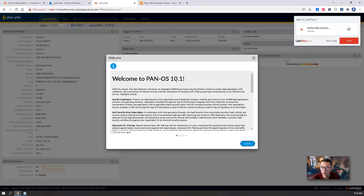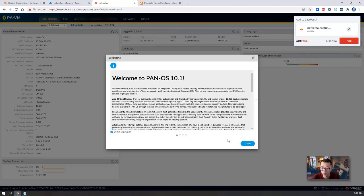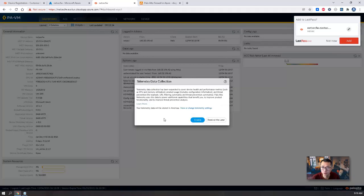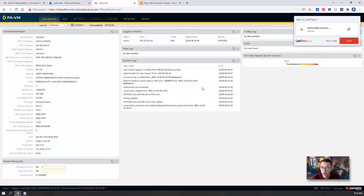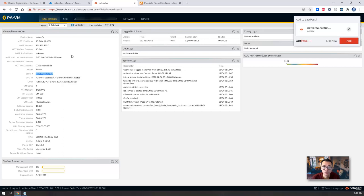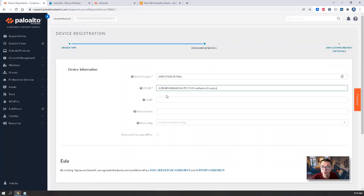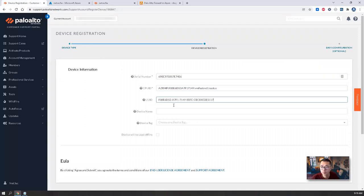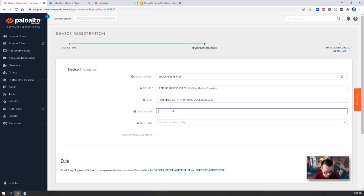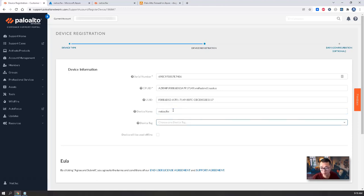So we are at the PAN-OS 10.1. Don't show this again. Remind me later. So we need a serial number, which you can find from here. You need CPU ID. Device name. Device tag.